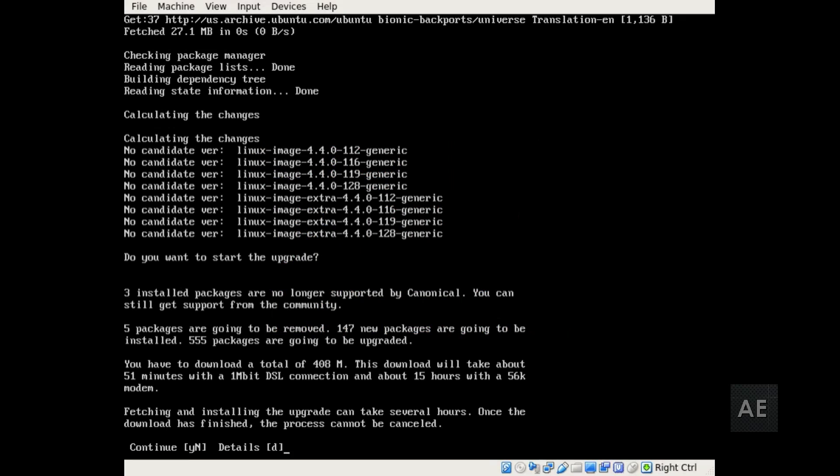As you see here, I've reached a prompt where it has checked all the packages that are currently installed on our system and the new packages that will need to be installed as part of the upgrade. As you see, it says there are three packages that are no longer supported. So those will probably be removed. There are five packages that are clearly going to be removed. 147 packages that will be installed and 555 packages that will be upgraded.